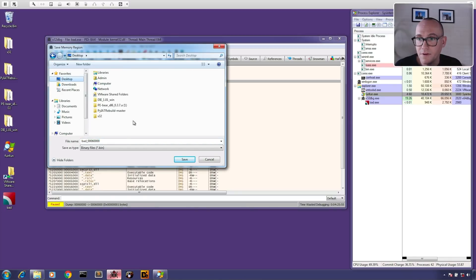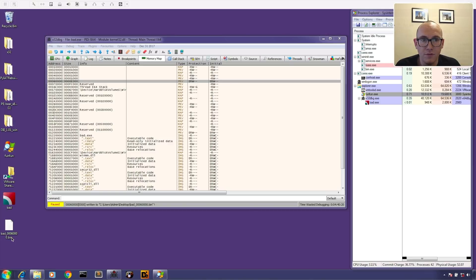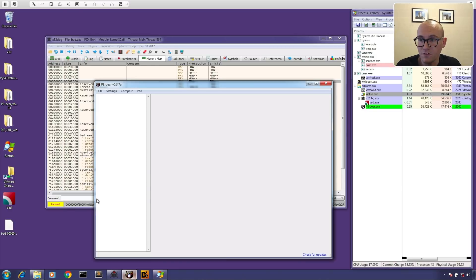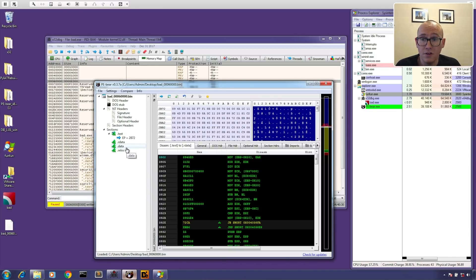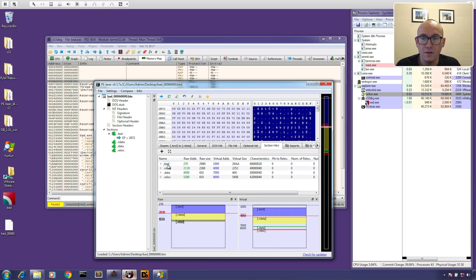This means there is a PE file injected into memory where there's no defined file — it wasn't loaded by the operating system, it was just injected. It has a PE header and it's marked as executable. So when we see something like that we want to dump it out. We right-click, write the dump to a file, save it to the desktop. Now let's use PE-bear, a PE file parser, to take a look at it.